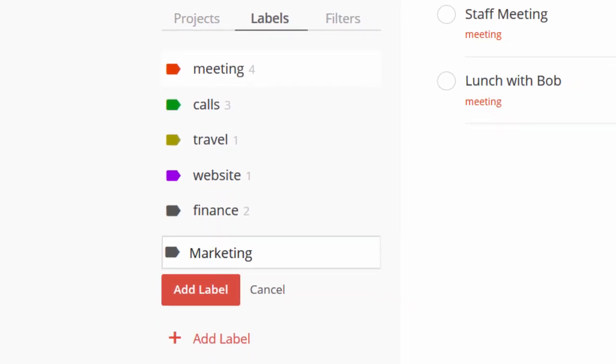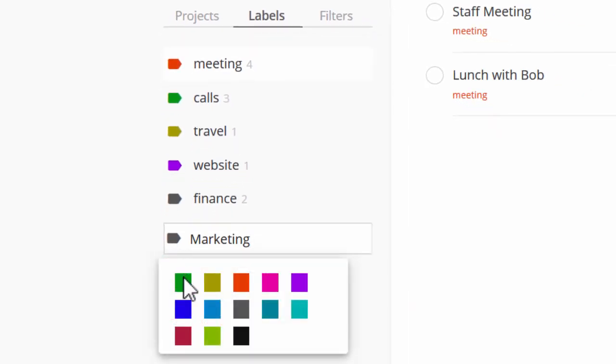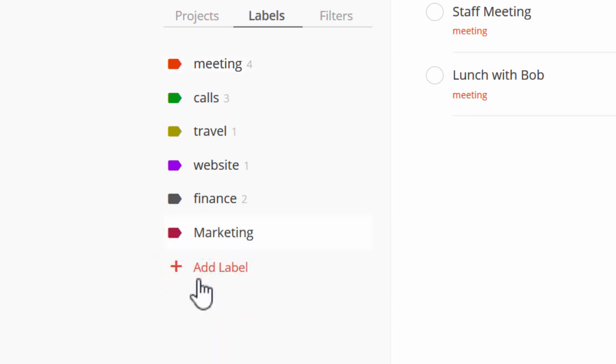Just give your new label a name, choose a color to make it easier to spot, and then click the button to save.